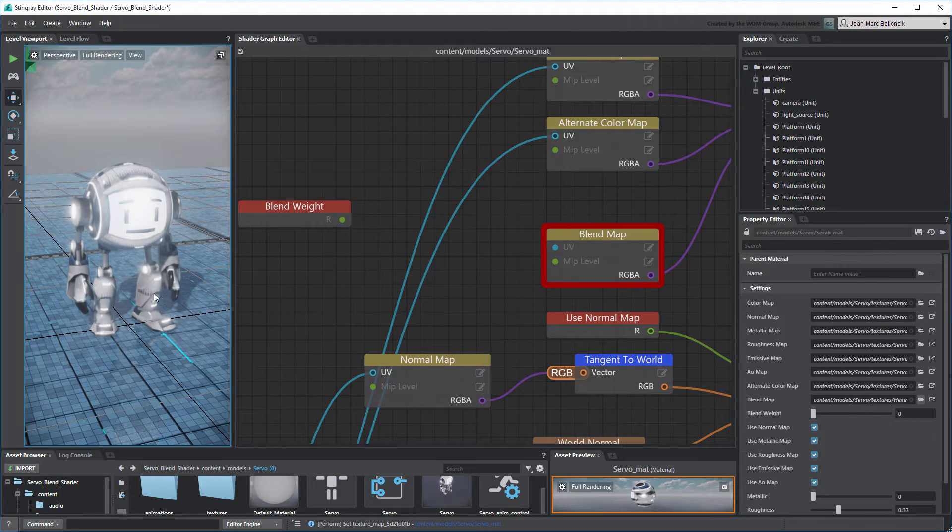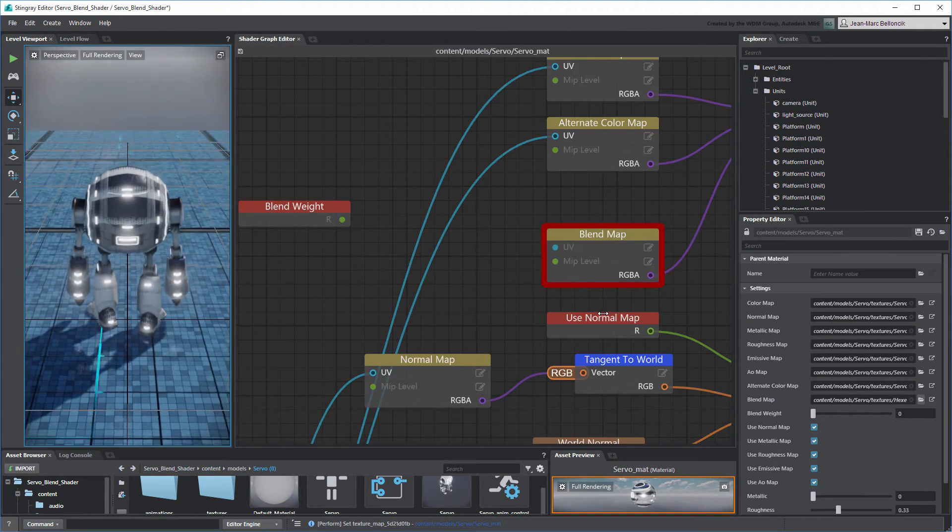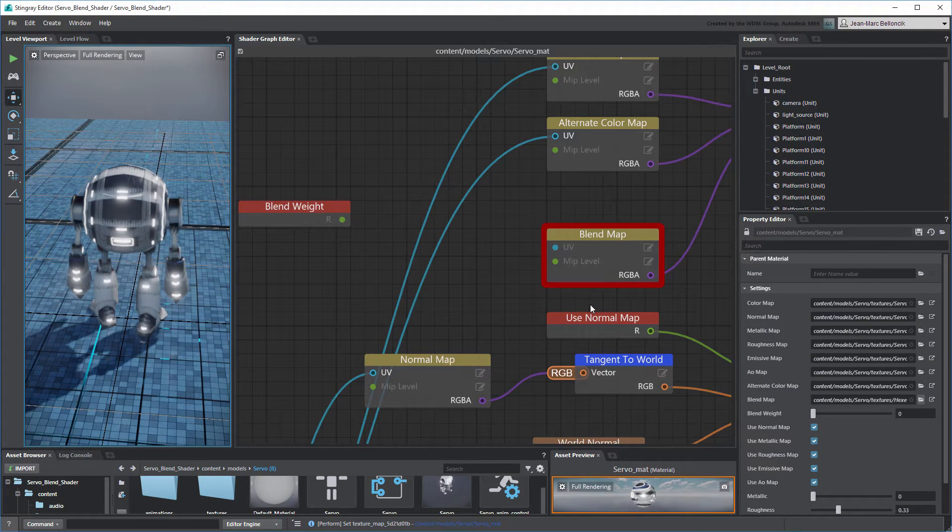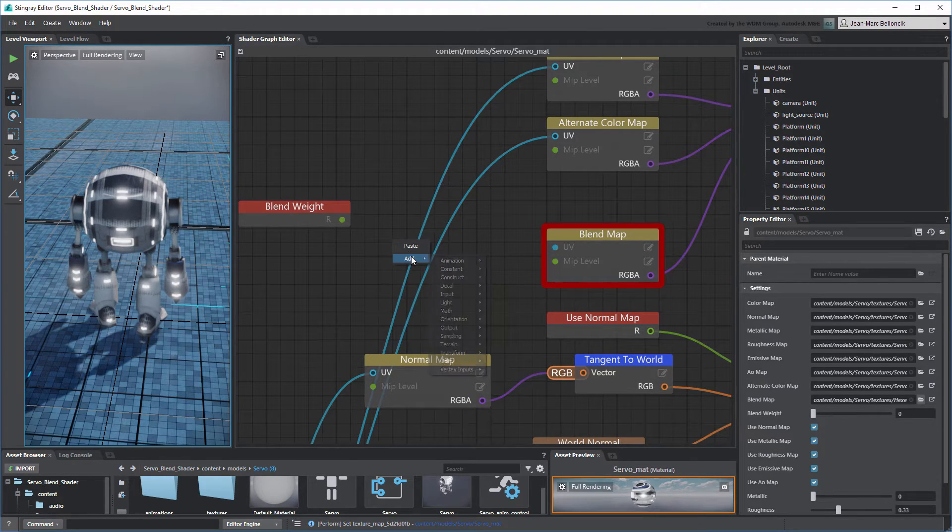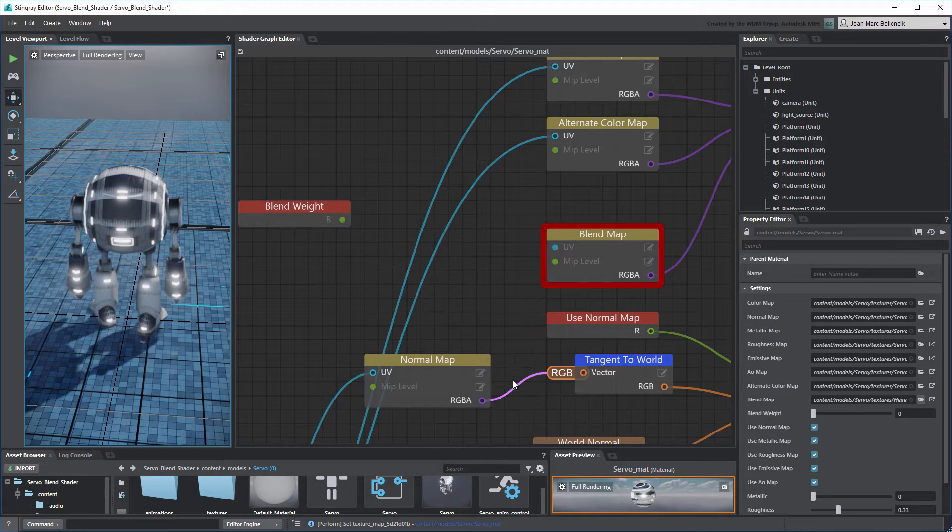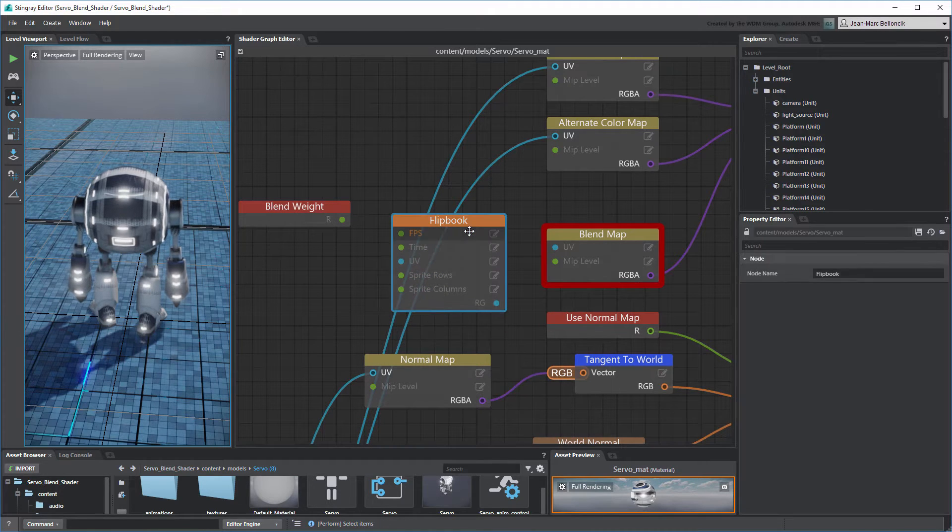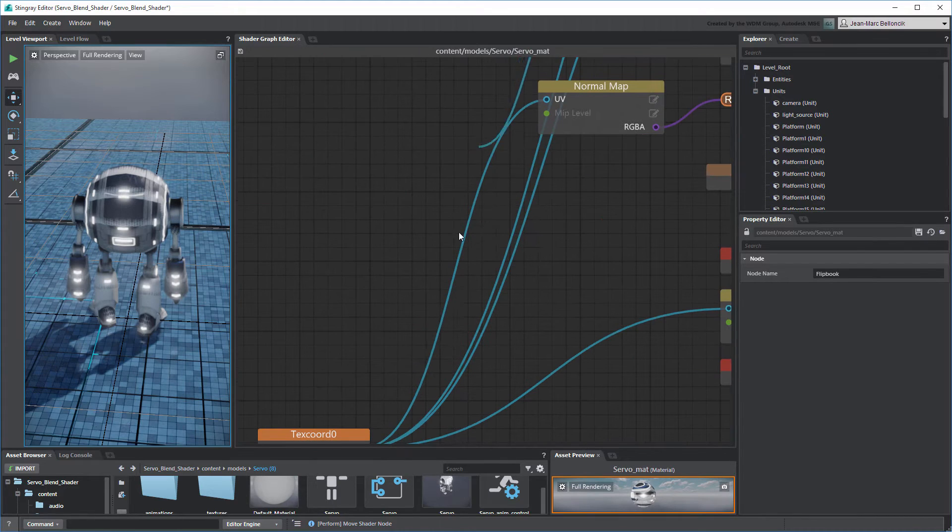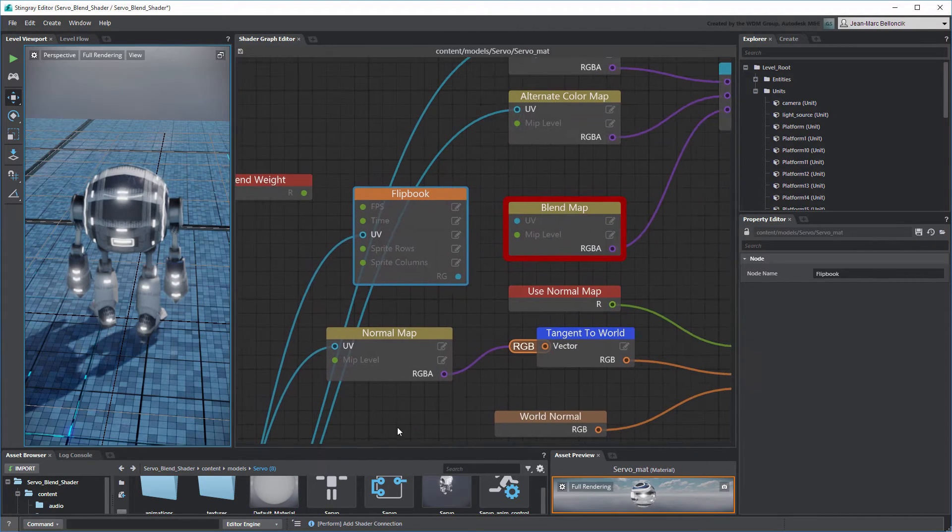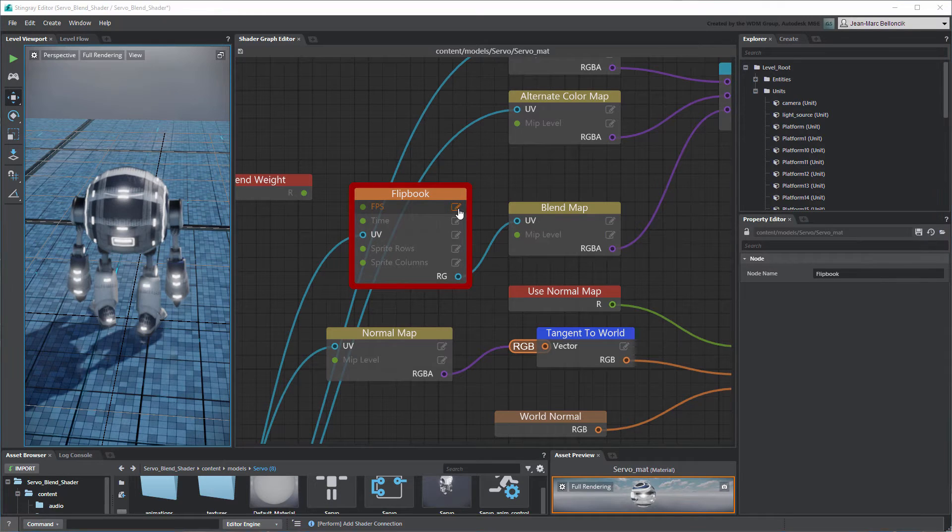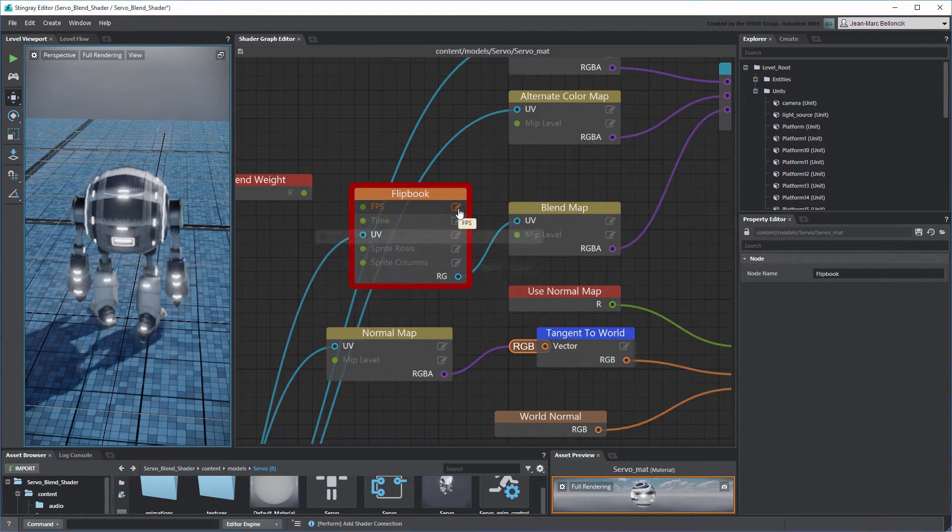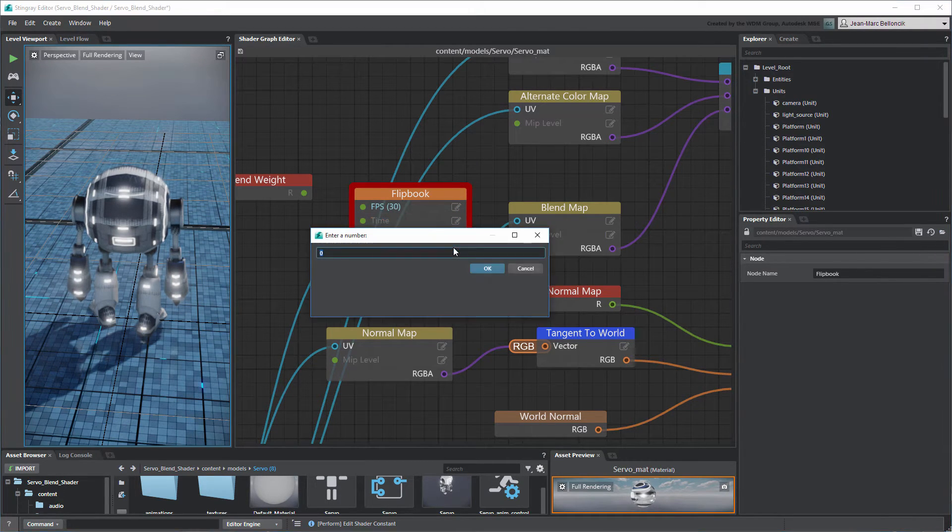The resulting projection is distorted on Servo. This is because Stingray still evaluates it as an image and not as a Sprite Sheet. To fix this, create a Flipbook node and then connect it between the Text Chord 0 and Blend Map nodes. Next, set the node's FPS port to 30 and Sprite Rows and Sprite Columns to 4 and 8 respectively.